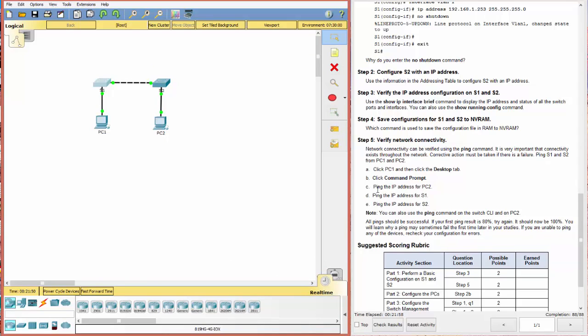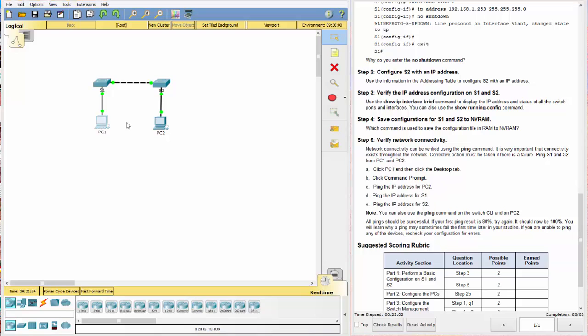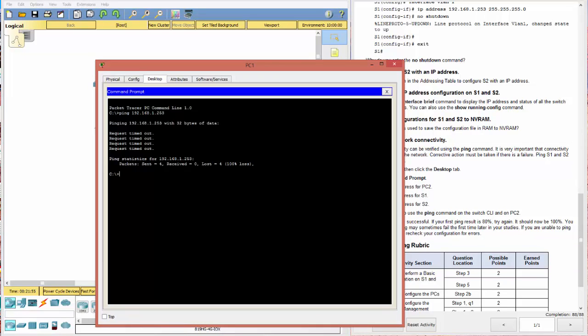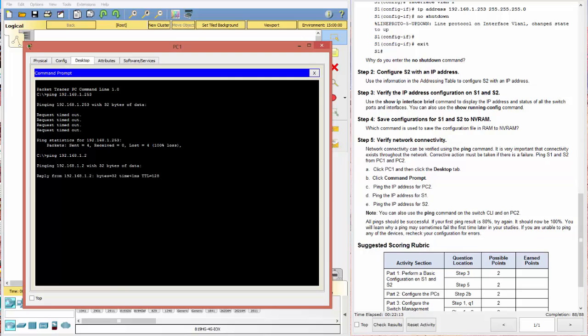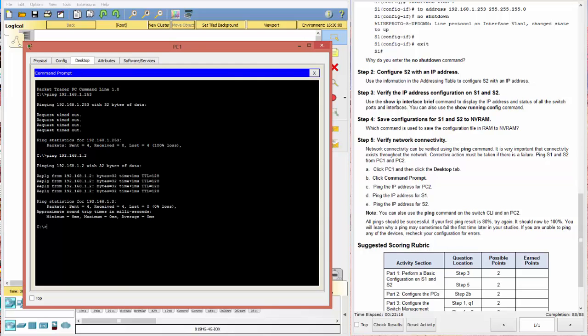So now we want to test connectivity. So we want to click on PC1, go to the command prompt, and start with ping PC2. Ping 192.168.1.2. Remember that's a .2. All right. We're getting a reply. Four sent, four received, 100%. That's excellent.